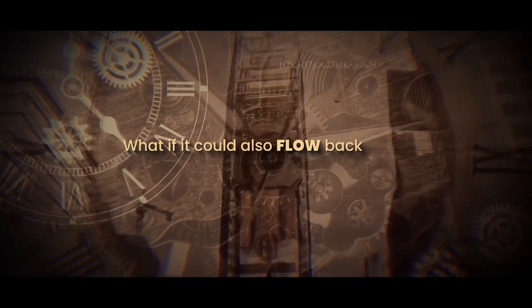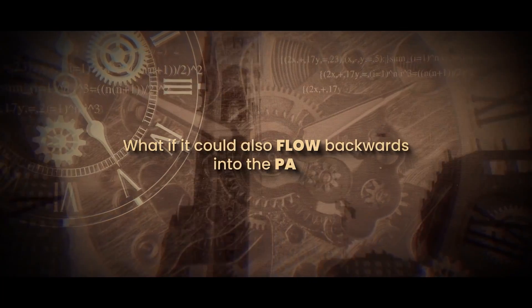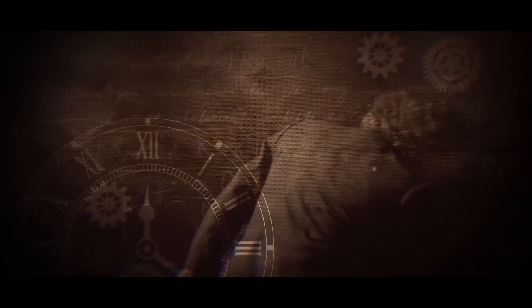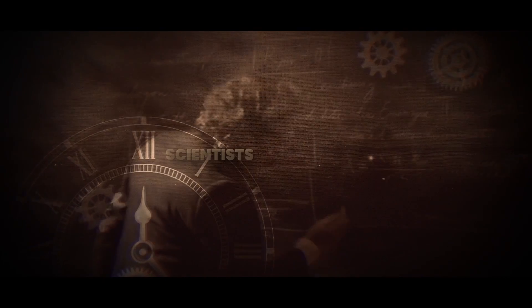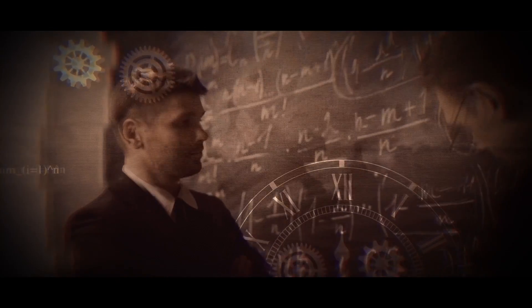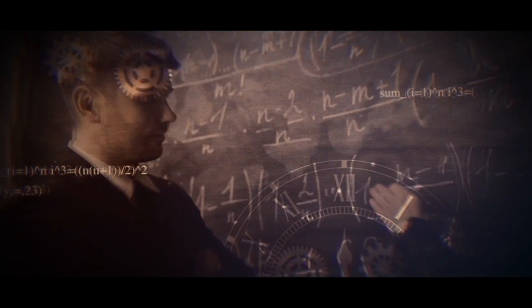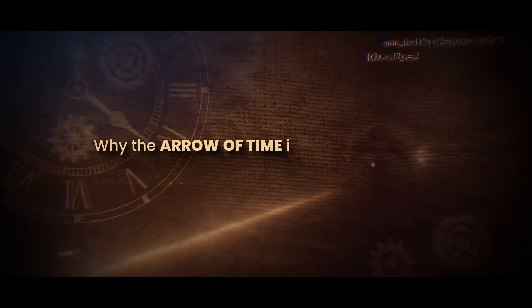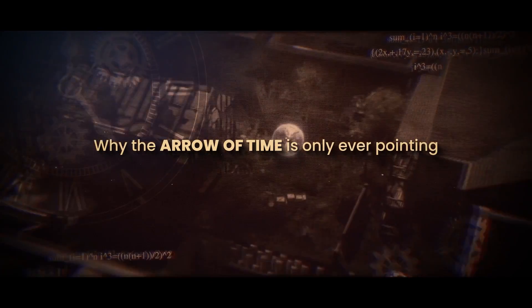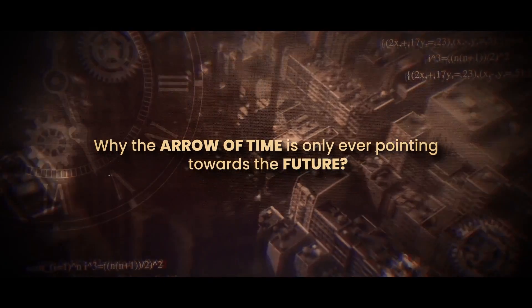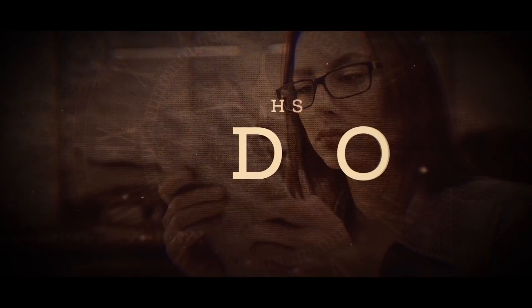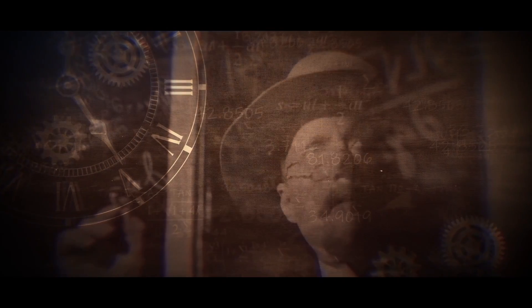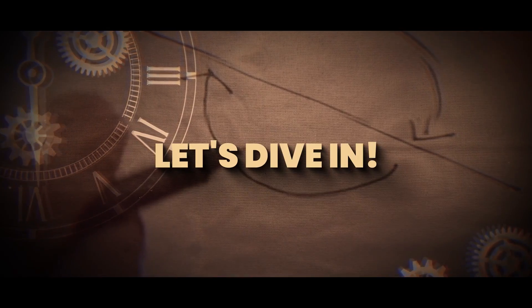What if it could also flow backwards into the past? This concept has been pondered by scientists for centuries and has led to a variety of theories that attempt to explain why the arrow of time is only ever pointing towards the future. In this video, we'll take a look at some of these theories and explore why time seems to have a one-way direction. Let's dive in.